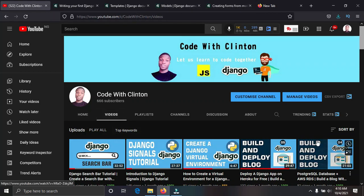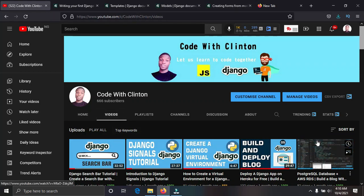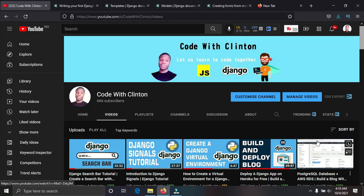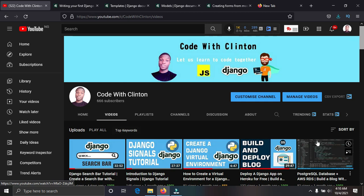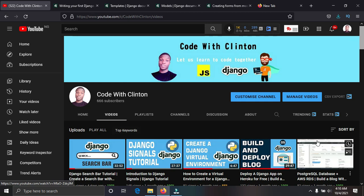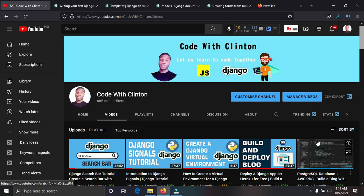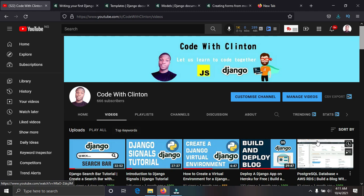Hello guys, welcome back to Code with Clinton. In this video I'm going to explain to you guys what you need to learn in Django to become a master of it.